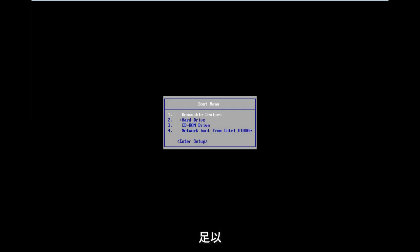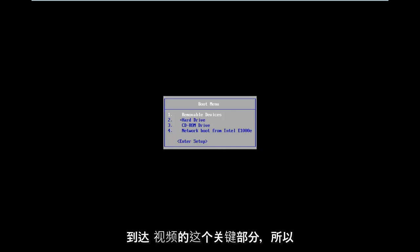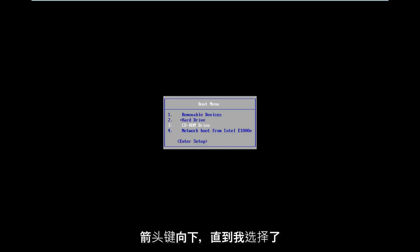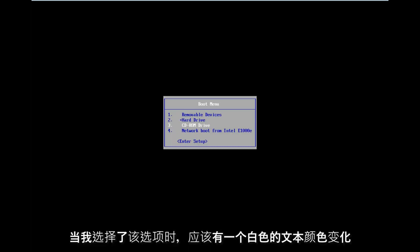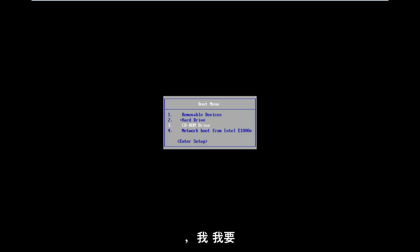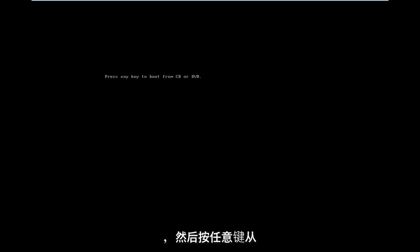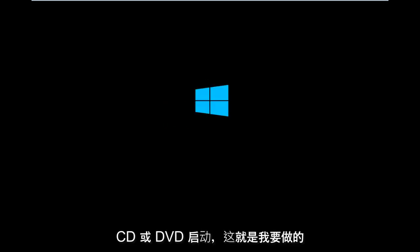For the boot menu, I'm going to use my arrow keys to go down until I have the CD-ROM drive selected. There should be a white text color change when I have that selection selected. I'm going to hit Enter on my keyboard to select that. And now, press any key to boot from the CD or DVD, which is what I'm going to do.